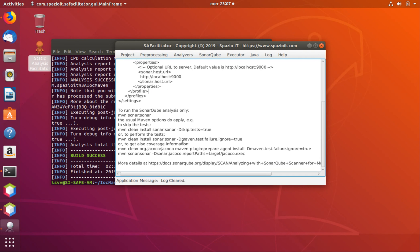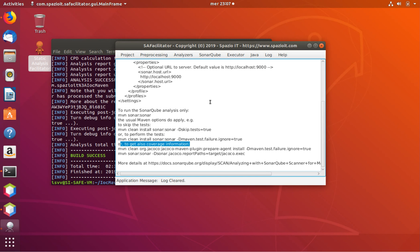The last bit of information to cover is that the sub-facilitator not only provides information about how to run the normal analysis, but also provides information about how to run tests and how to integrate the test results into SonarCube — including how to get coverage information. This is provided for both Maven and Gradle. This concludes the tutorial — thank you very much for your patience, and please contact me if you have any questions on SonarCube and its integration with Java. Thank you, bye bye.